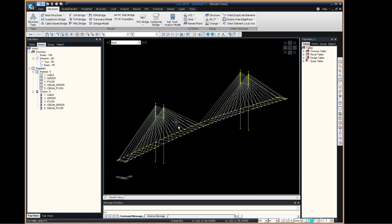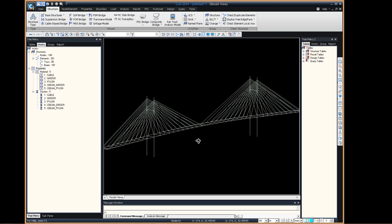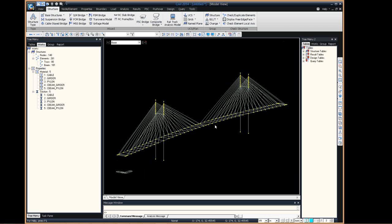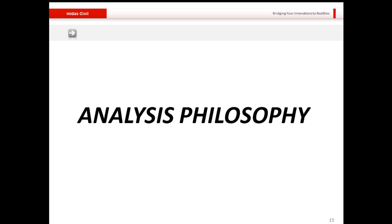The model is now more or less complete, though further modifications can be made. Now let me get back to the presentation and talk about the analysis philosophy.